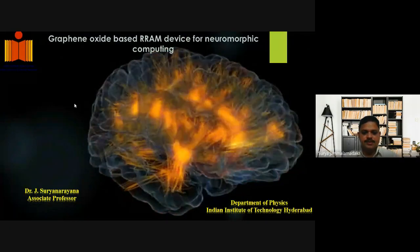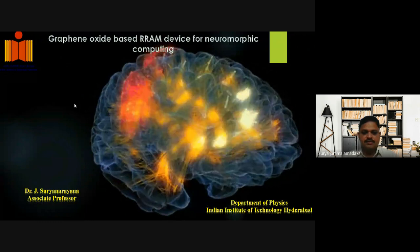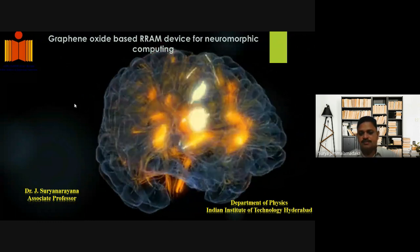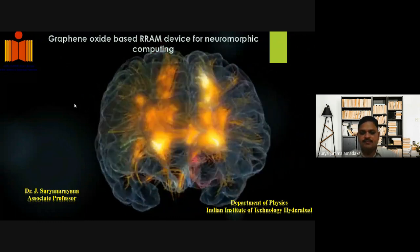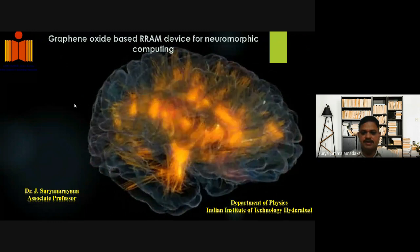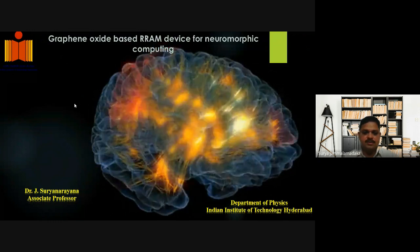Hello, this is Dr. J. Surin Arena, Associate Professor, Department of Physics, Indian Institute of Technology, Hyderabad.